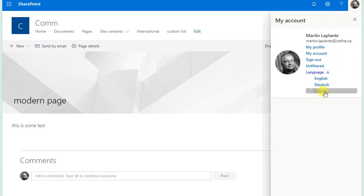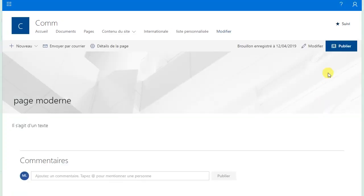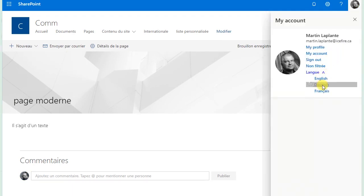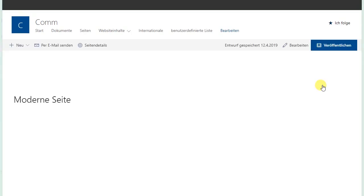I'll change my language to French. It's going to figure out that there's a translated version of this page in French. It's just going to bring me to the French version of that page. There you go. When you switch your language, it just goes to that translated version right away.